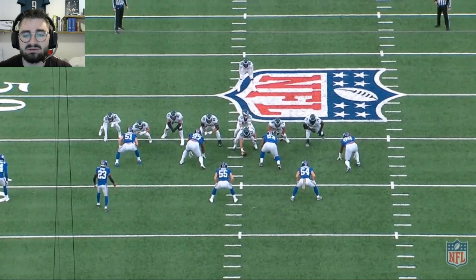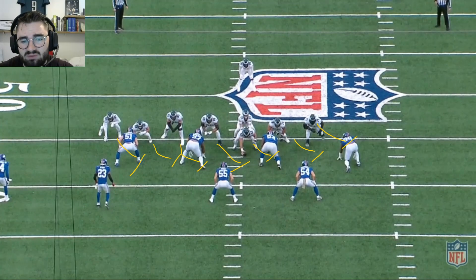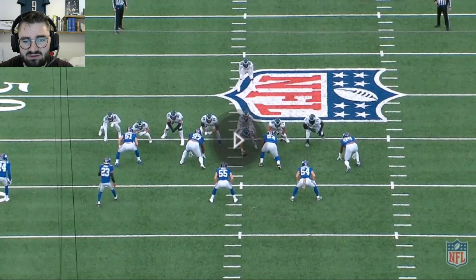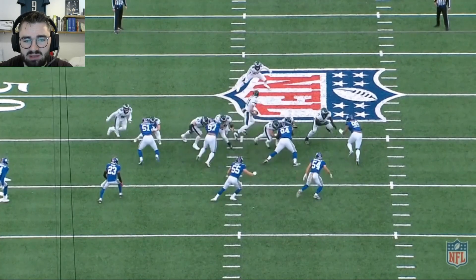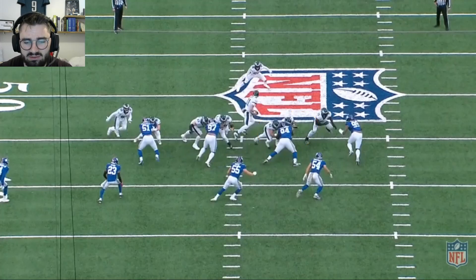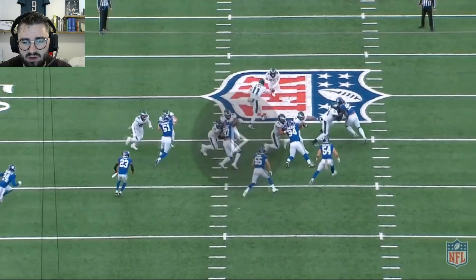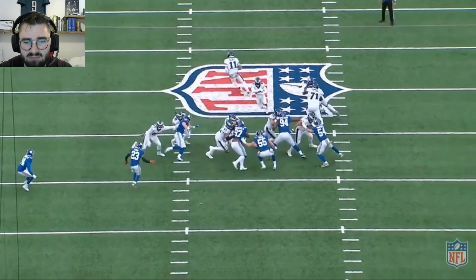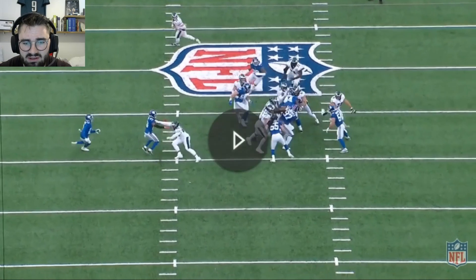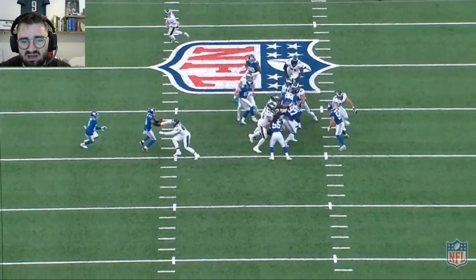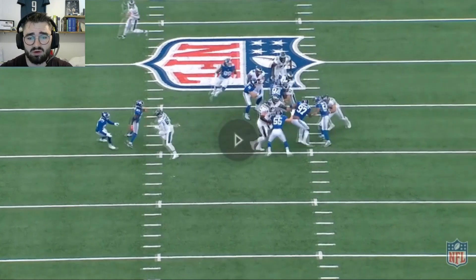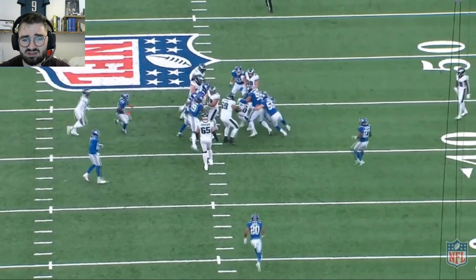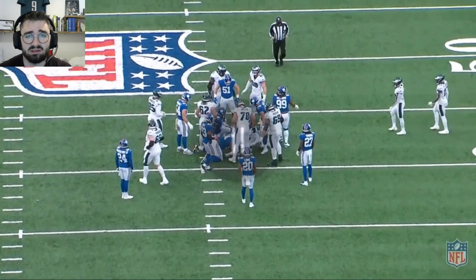This run is an outside zone for the Eagles, extending to the right side of the screen. The key block is on 94, where they're comboing on him — Opeta takes him on and then transfers up to linebacker 54 at the second level. However, 94 is a man, he does not move at all from the double team, and as soon as it's only Jason Kelsey on him he pushes Kelsey back into the backfield. Credit to Miles Sanders for evading the initial tackle and getting two yards, because that's a heck of a play by Tomlinson.